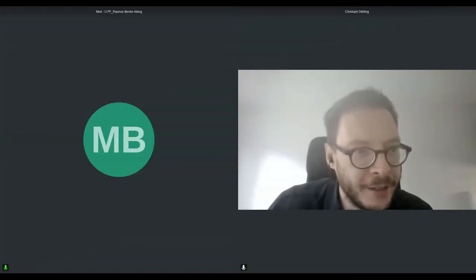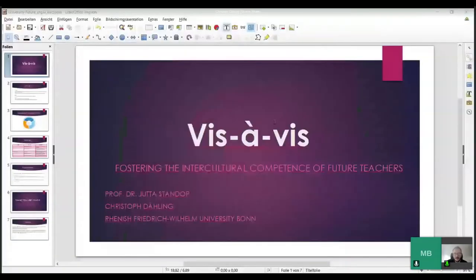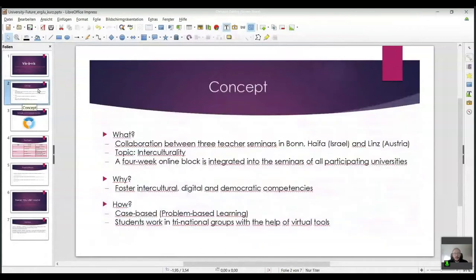Thanks for being here, and apologies on behalf of Professor Standoff who had an emergency and couldn't attend today. I'm going to talk about our project vis-a-vis — a collaboration between three teacher seminars in Bonn, Haifa, and Linz on the topic of interculturality, which is becoming more and more important in teachers' lives. It is basically a four-week online module integrated into our three pre-service teacher bachelor seminars in those three countries and three universities.